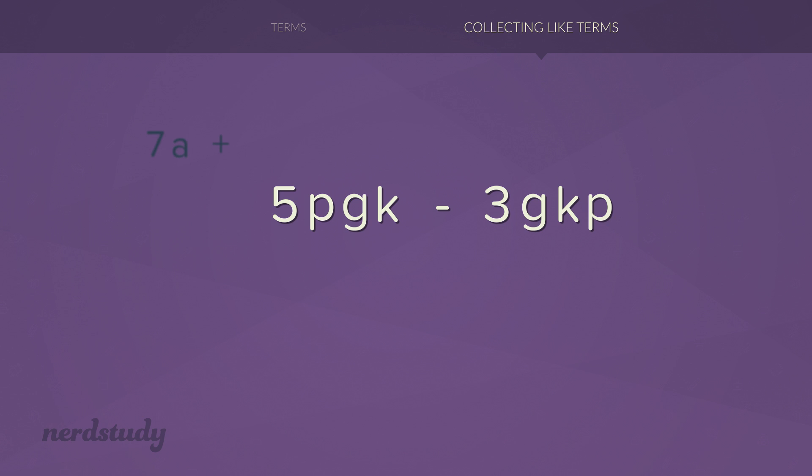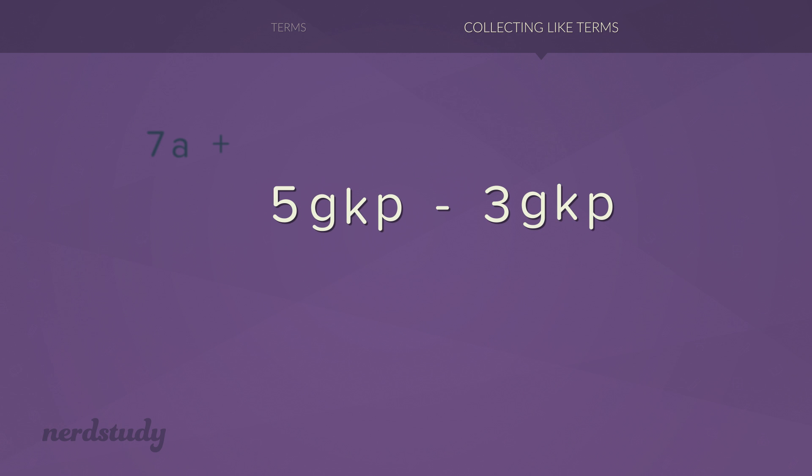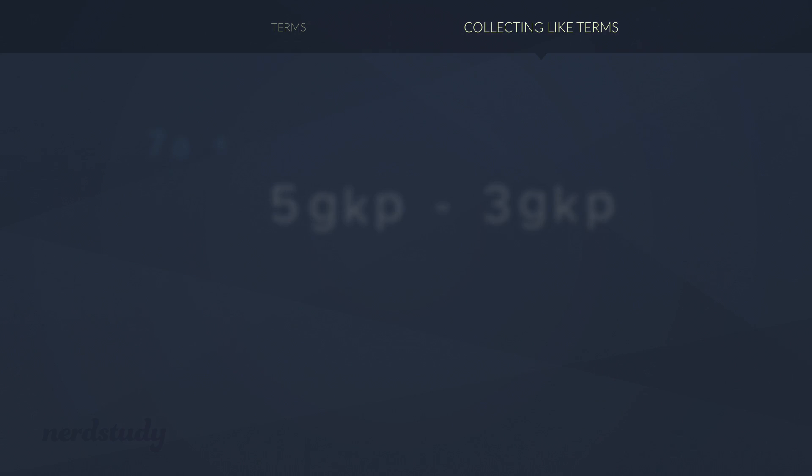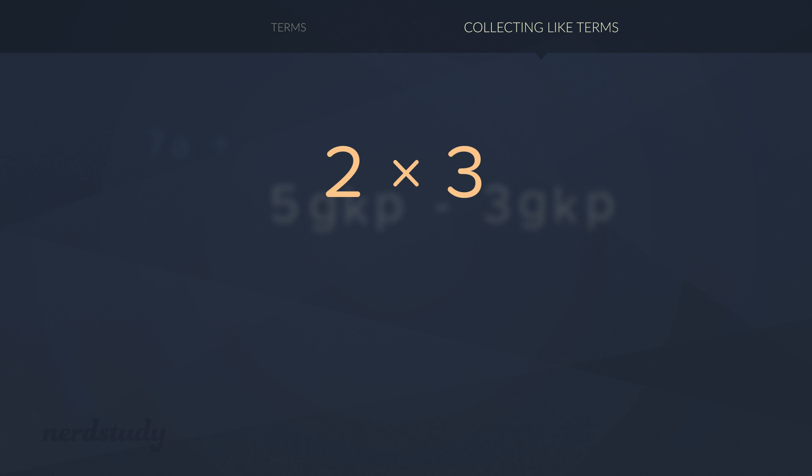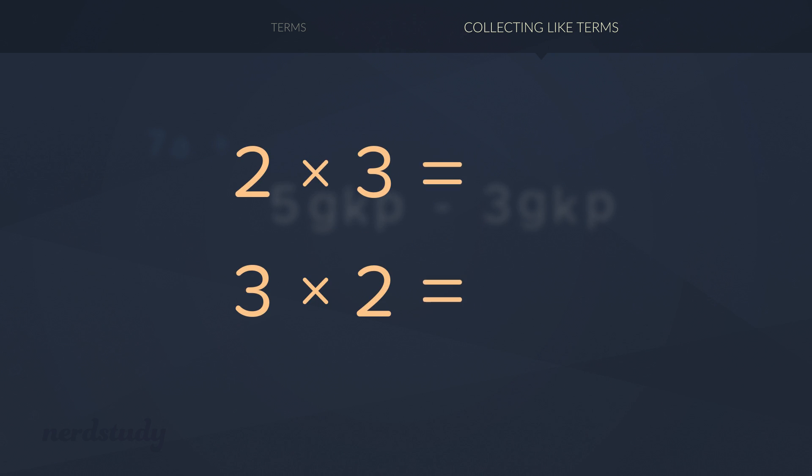It seems like the variables have a different order in which they are being multiplied. And of course, for multiplication, the order does not matter. For example, 2 times 3 is the same as 3 times 2. They both equal 6.